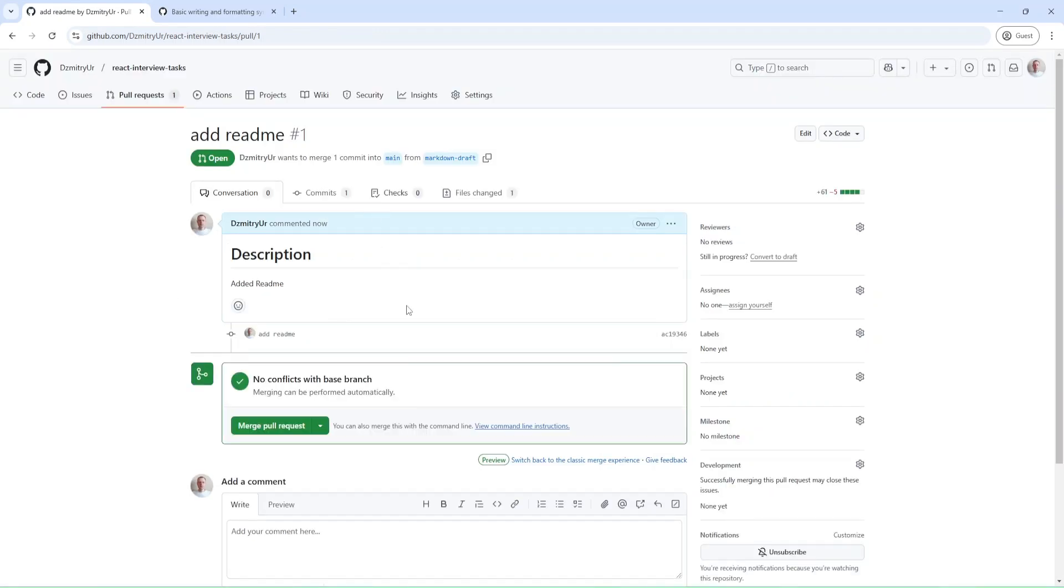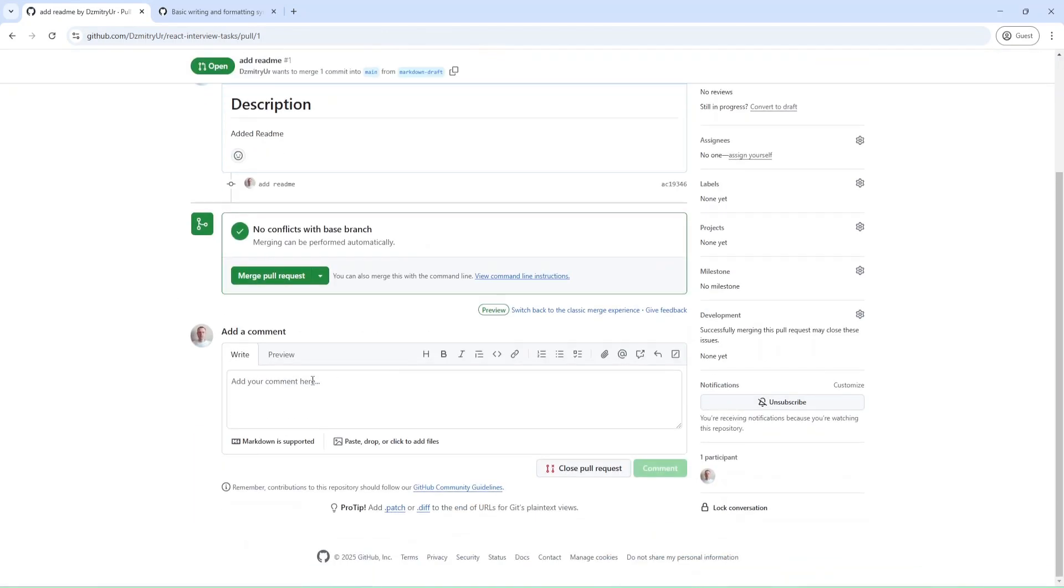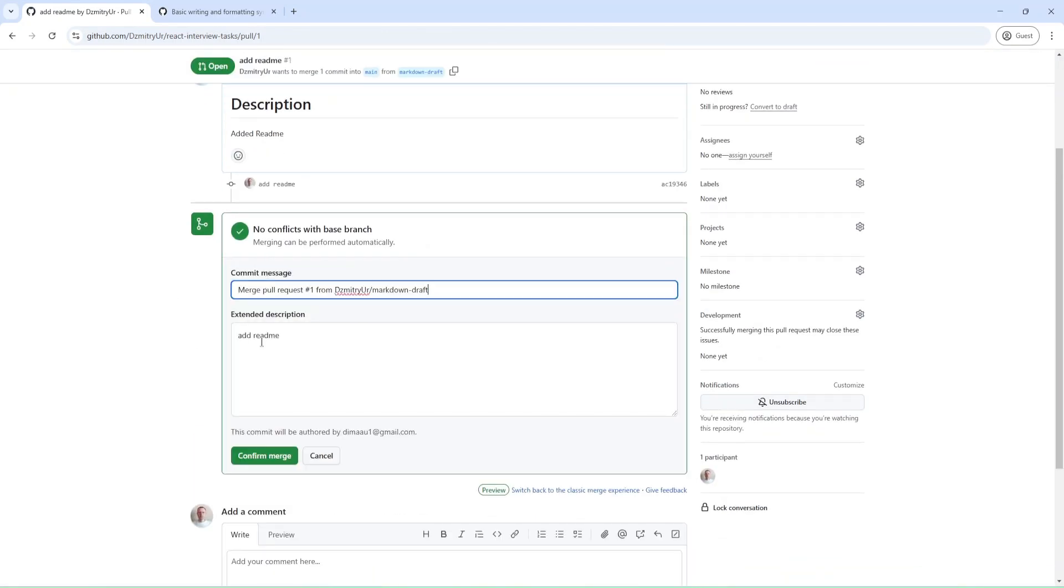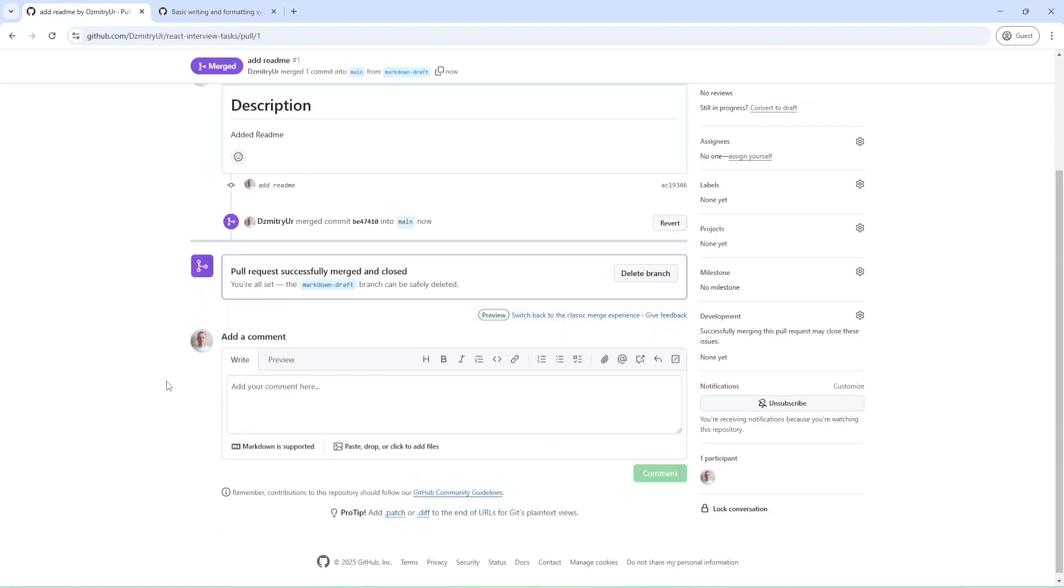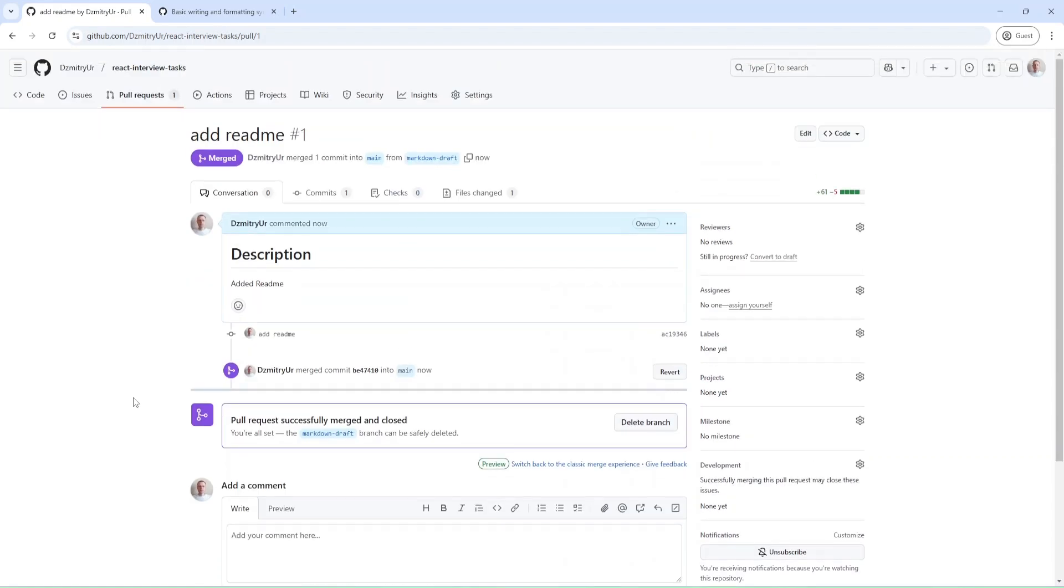I will just merge this pull request and confirm merge. Let me open my repo.